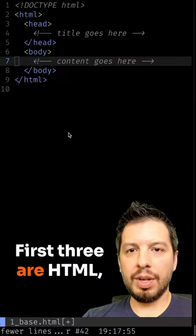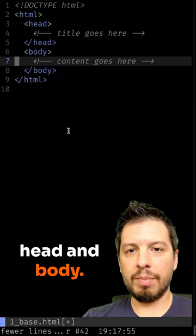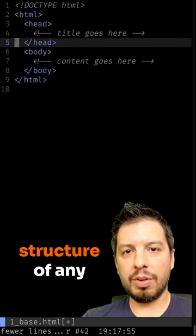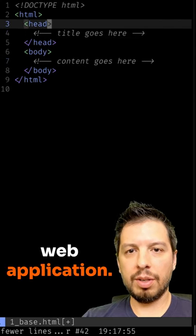The first three are HTML, head, and body. These form the basic structure of any web application.